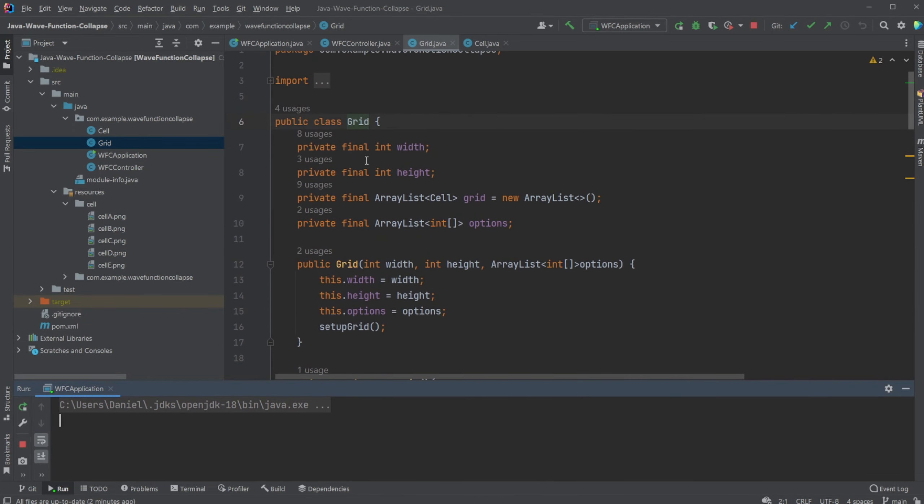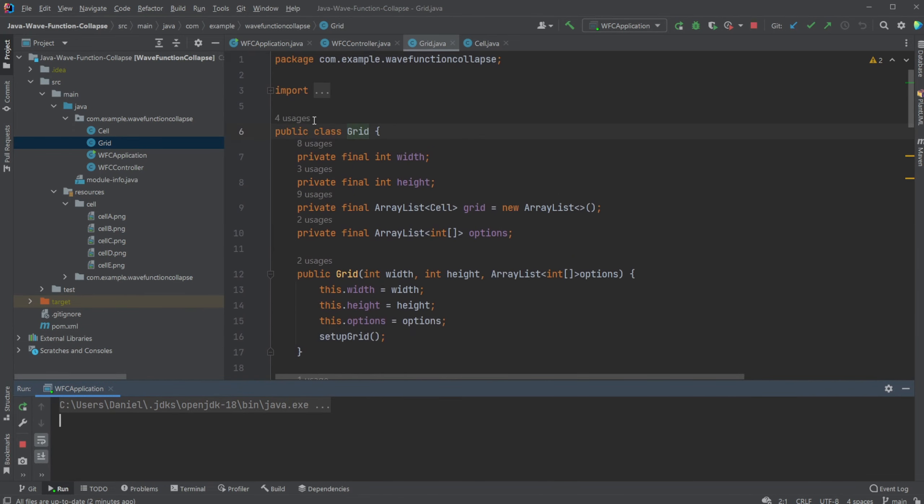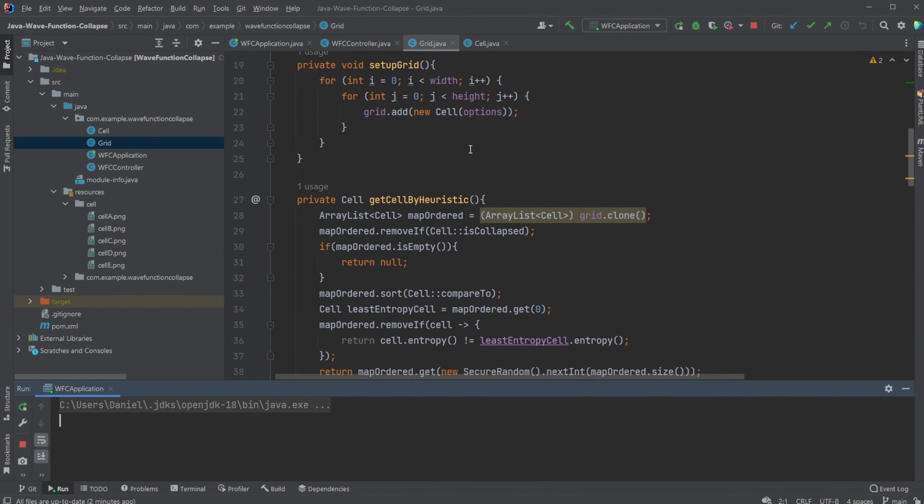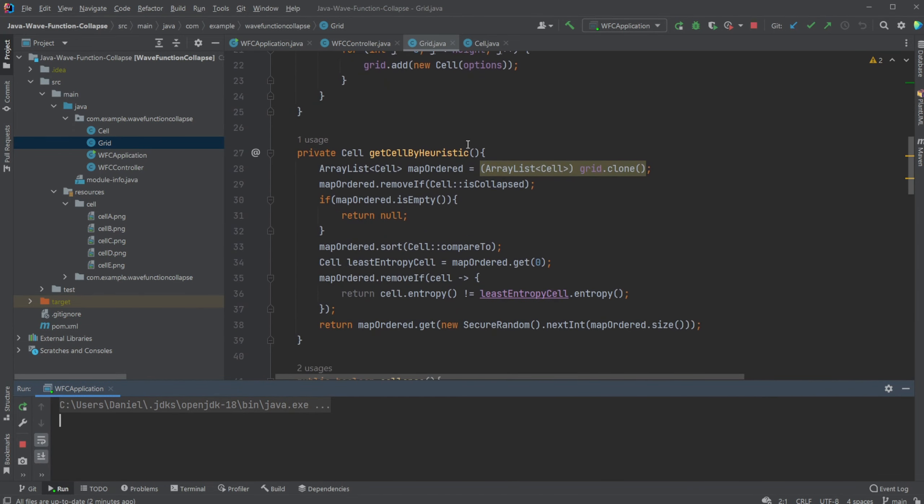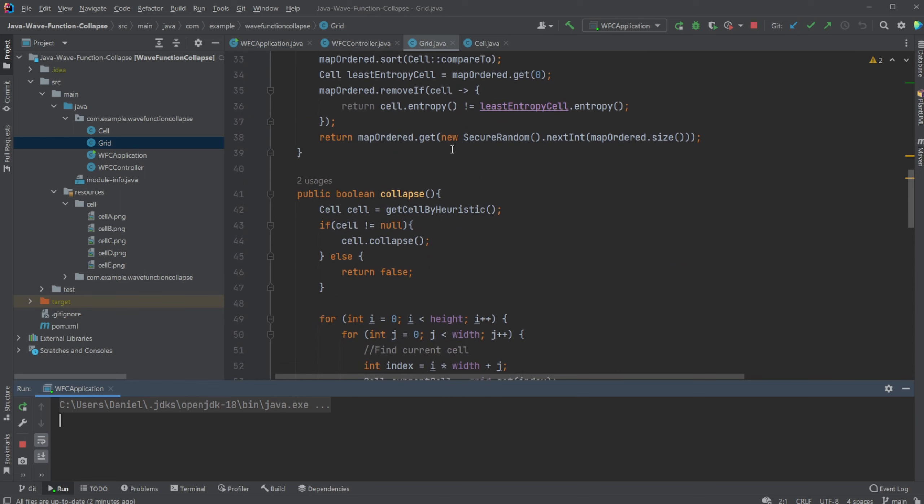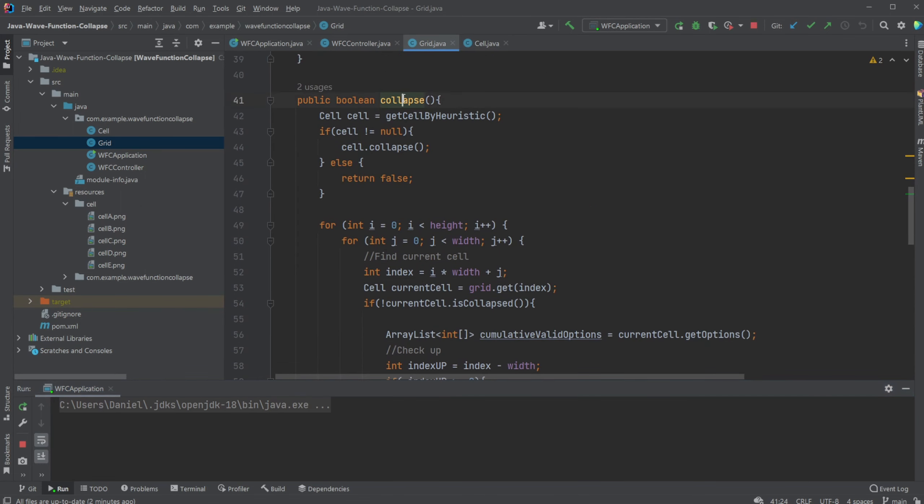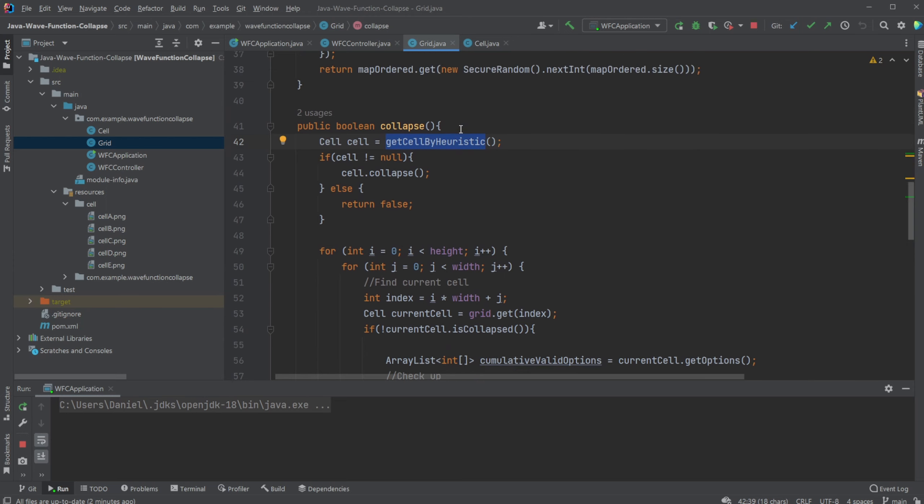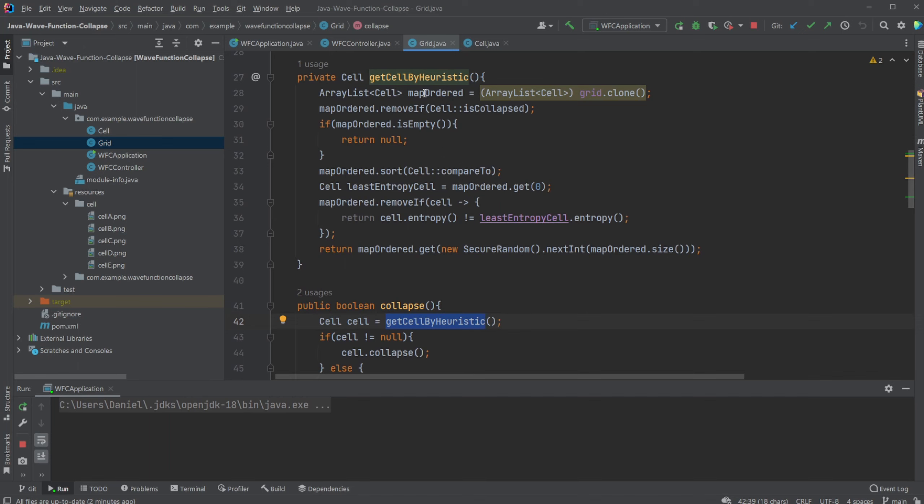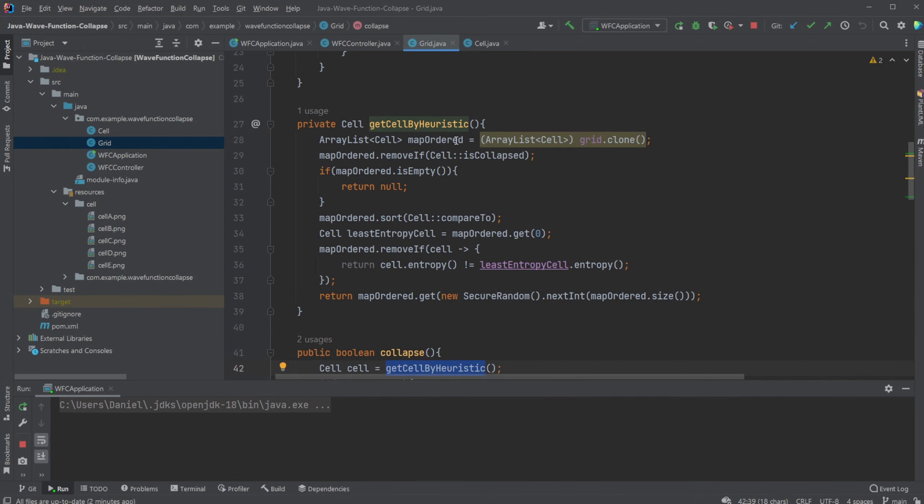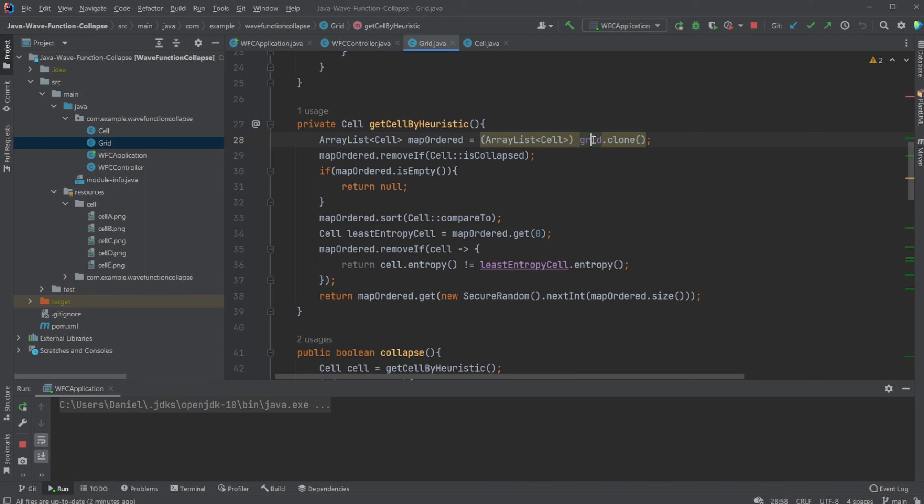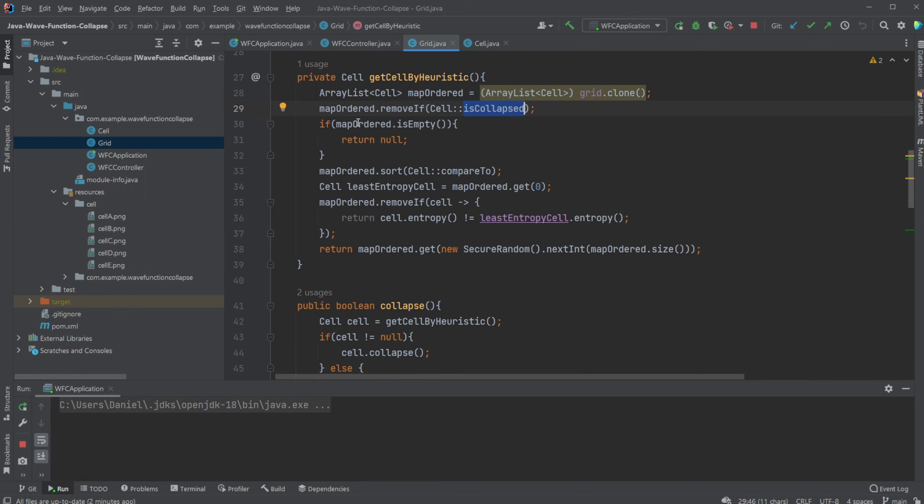But if we're going to go through the code, then you have the grid. And for the grid, we then simply have this collapse function, which first gets a cell by heuristic. And the heuristic in this case is the amount of possible options. So by heuristic, we simply just get a copy of a list of all possible cells, then remove any cell from this list that has already been collapsed. If it's empty, we're going to return because we're done filling out cells.